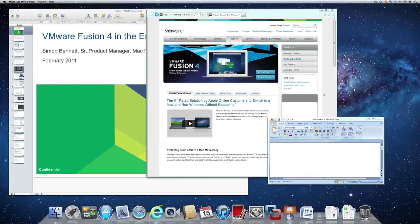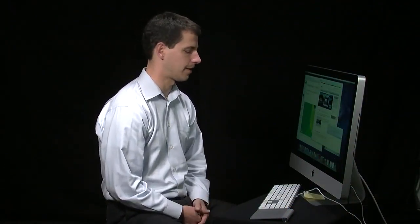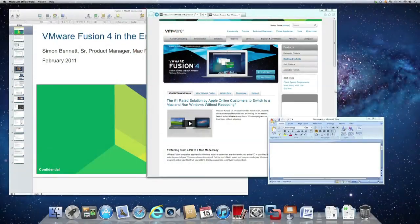We've spent a lot of time making sure that the details are taken care of. Things like cut and paste work uniformly whether you're in Windows or Mac. Use your familiar Command C to copy, Command V to paste. This level of integration makes it really easy to work across the two environments as if they were one.